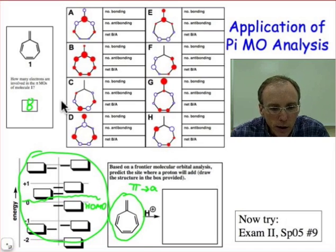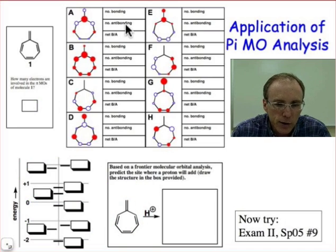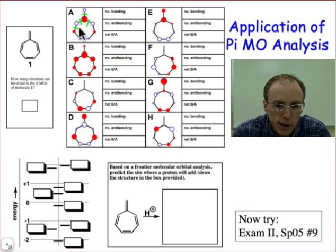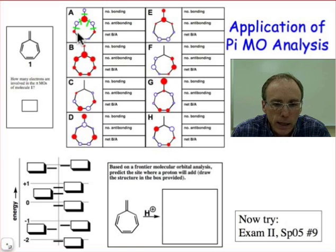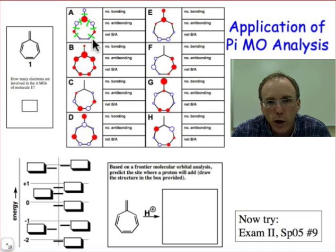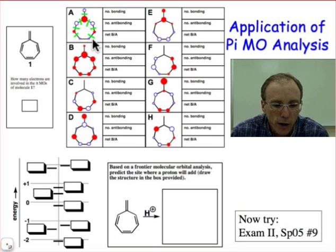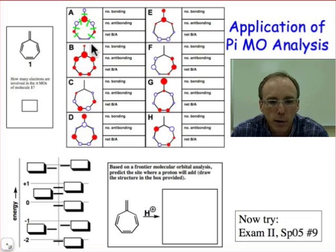To get started, we just need to go through and analyze the bonding and antibonding interactions between adjacent atoms. Here I'm showing you all of the adjacent atoms. What you're looking at are p orbitals viewed from the top. Each of those circles represents the top view of a p orbital. Red filled represents positive phase.